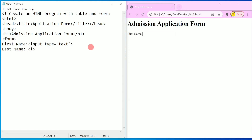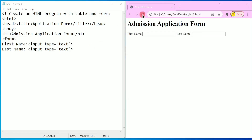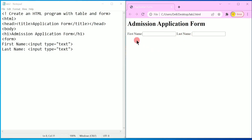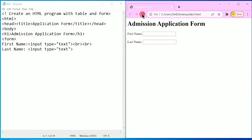Then I am going to write once again input type equal to 'text' in double quotation marks. Press Control+S to save and refresh in the browser. You can see first name and last name. I want them to come one below the other, so I am going to write a break tag — br — two times. Press Control+S and refresh. It has come one below the other.